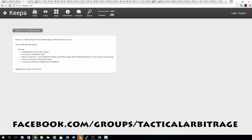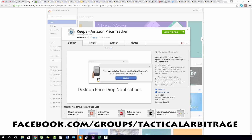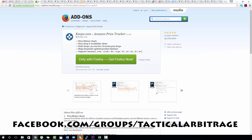Hey hey, Alex here from Tactical Arbitrage. Today we're going to talk about Keeper. Keeper is an Amazon product price and sales tracking and historical data extension for Chrome and Firefox, and it's an essential plugin when doing any kind of online or retail arbitrage.